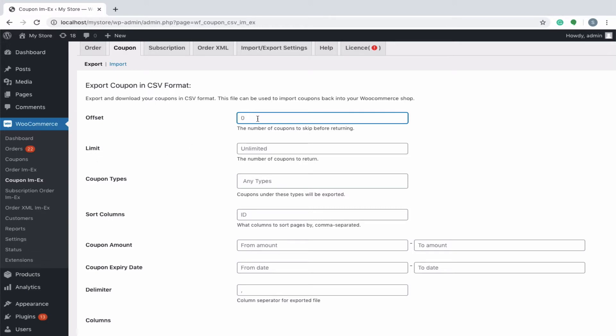For example, let's give 10 in the offset field and 50 in the limit field. This means that the first 10 coupons will be skipped and the rest of the 50 coupons beneath it will be exported.